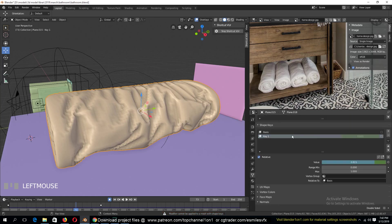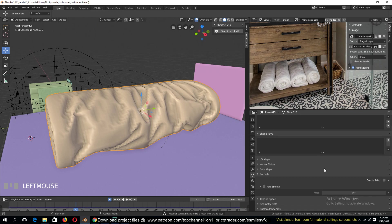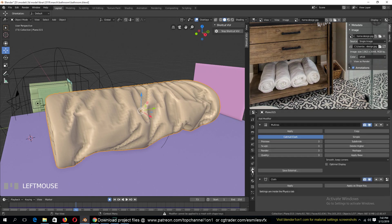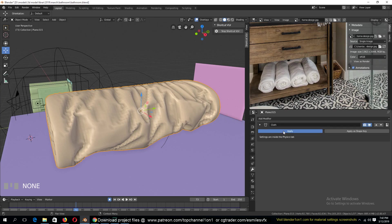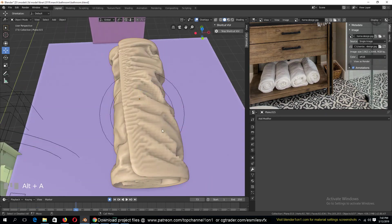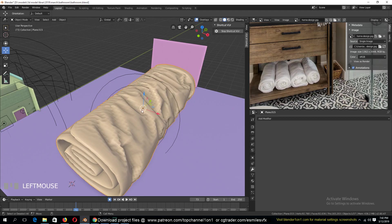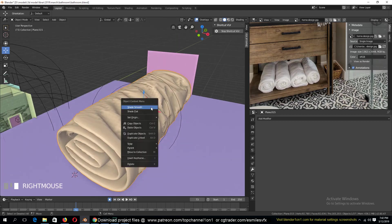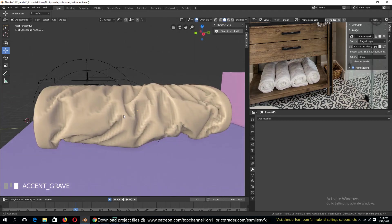So I think we need to remove the shape keys and then apply the multi-resolution and then the cloth modifier. So we have this and now we just need to, sorry it has smooth shading.